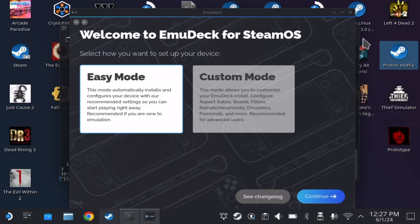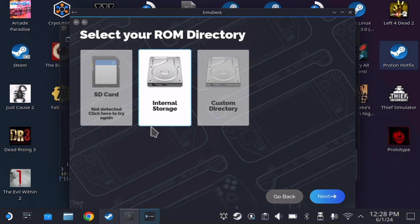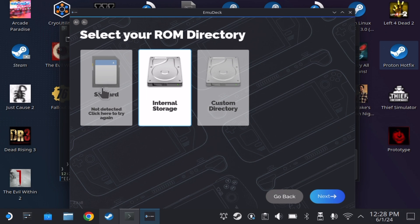Today's video is going to be a quick tutorial centered around installing EmuDeck on your Steam Deck. One of the issues I ran across is that the EmuDeck installer does not recognize the micro SD card you want to install to. Here is how to fix that issue.